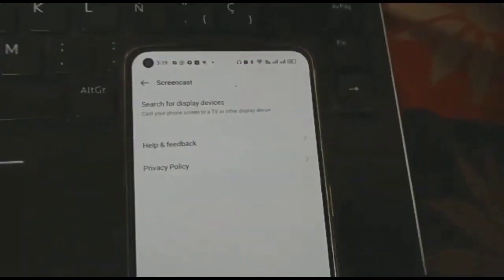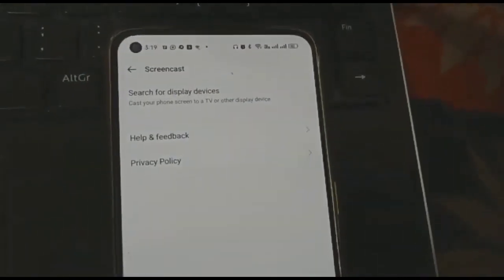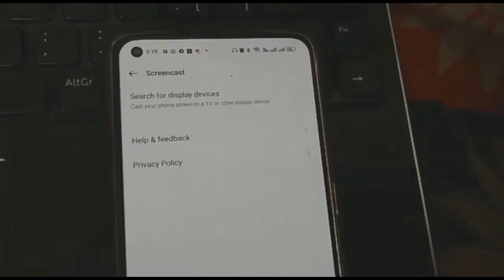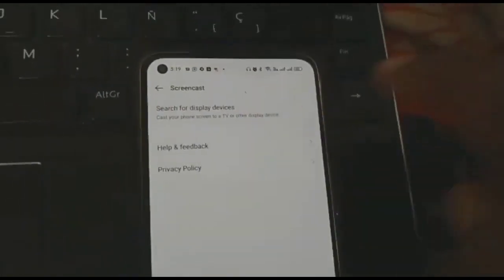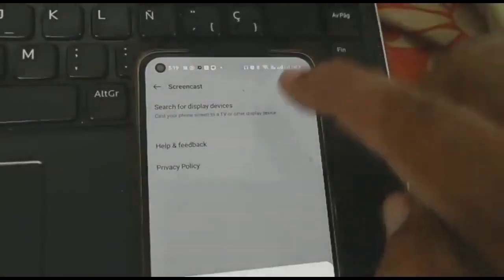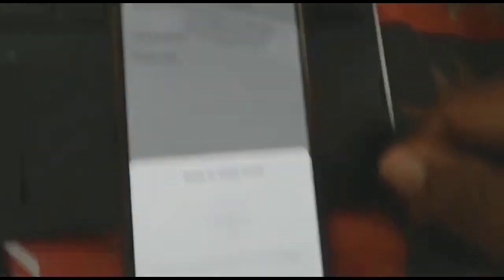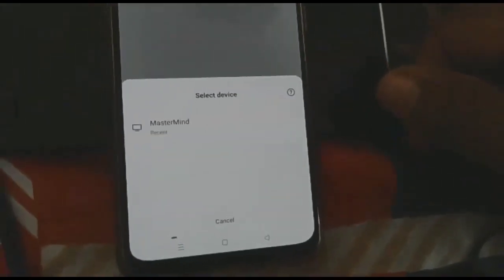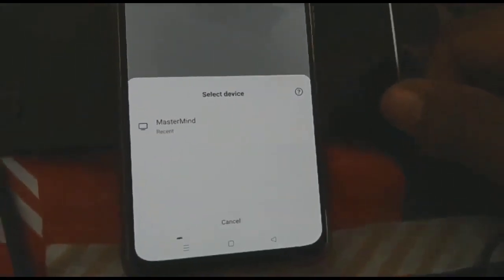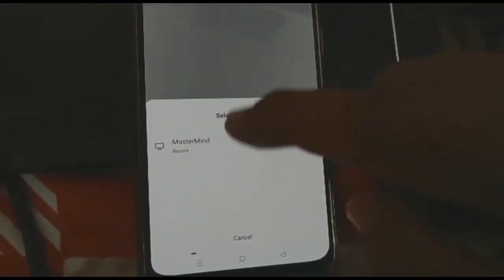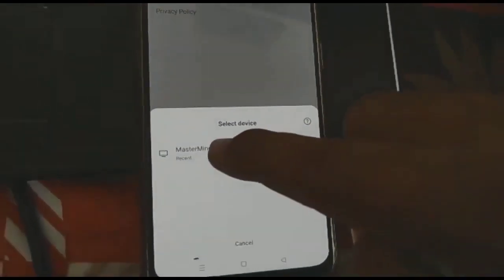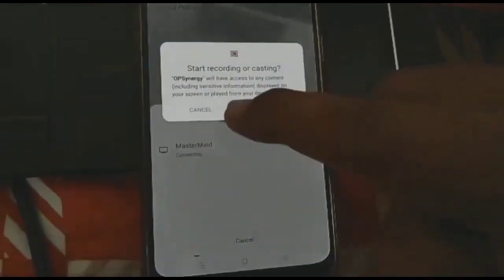Tap on Screencast. Now you will see this window on the mobile. You are watching — it says 'Search for display device'. On the top of the mobile, just click on this. I clicked, and now my mobile is searching for my laptop.